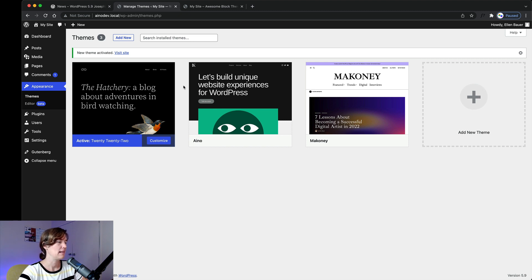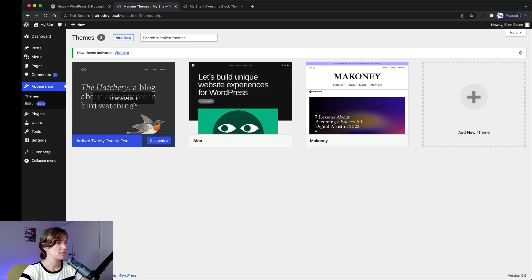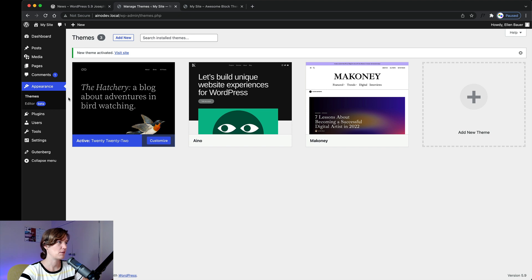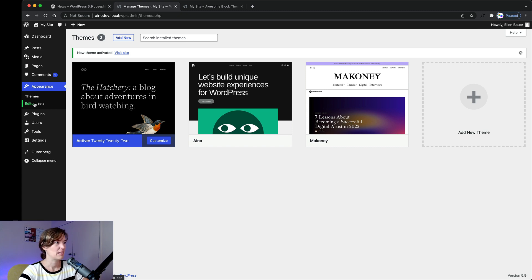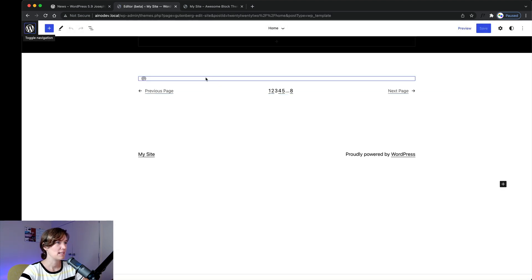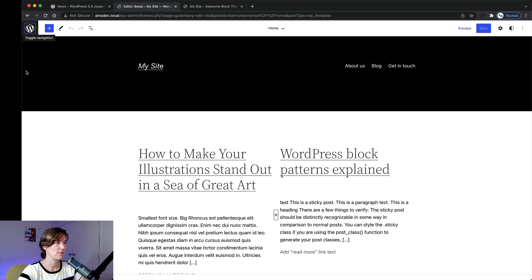I have our two block themes installed on my local environment as well. By the way, someone asked — I use Local by Flywheel, and it works pretty well for me as a local environment. The first thing we see — and I walked you through this yesterday in the 2022 theme overview — is the site editor. For a lot of you it's super new, you've never seen it, and it's quite a new environment that needs some getting used to.